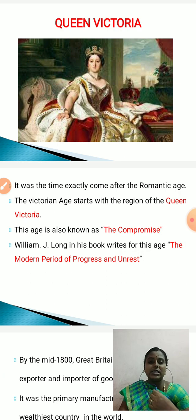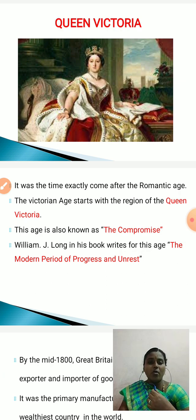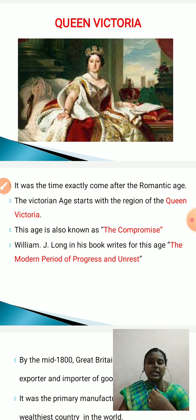This age is also known as the Age of Compromise. William J. Law in his book describes this age as the modern period of progress and unrest.